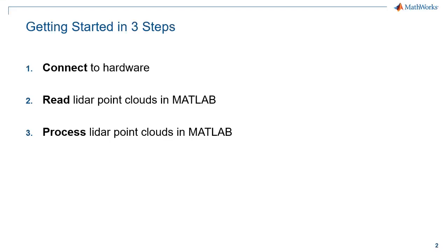First, I'll review how to connect to your hardware. Then I'll show the different options for reading LiDAR point clouds in MATLAB. Finally, you'll see how to get started with some of the LiDAR processing functionality available in MATLAB.